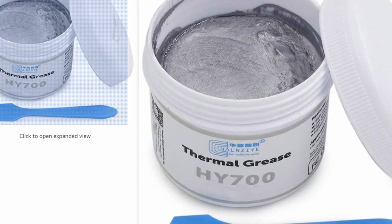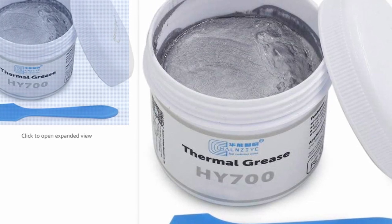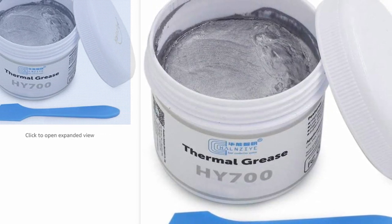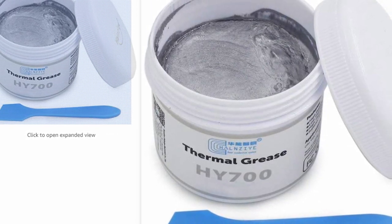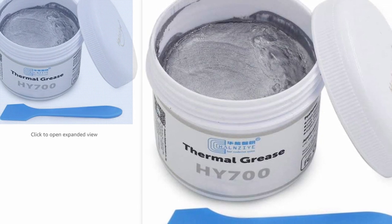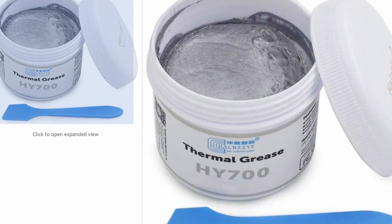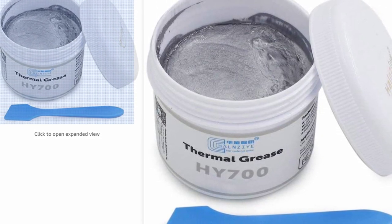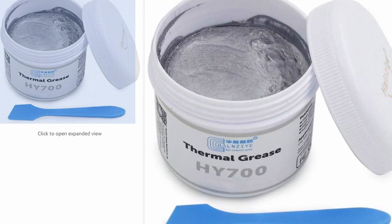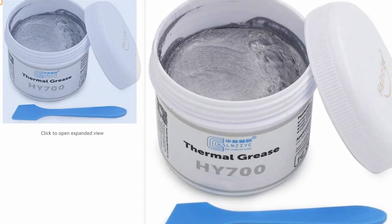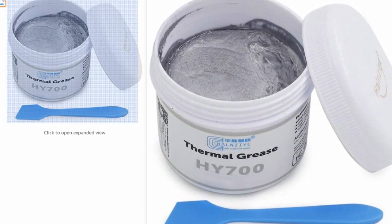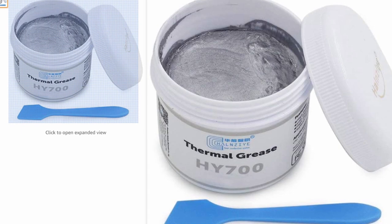We're looking at the HY700 thermal grease. I'll post some links below. We're going to check if the performance is any better compared to an Arctic MX4 solution. Without further ado, let's get into the video.